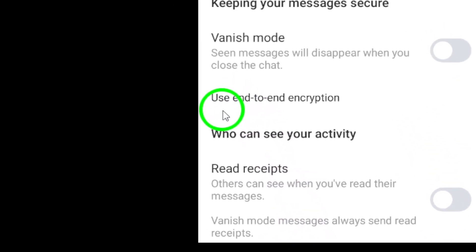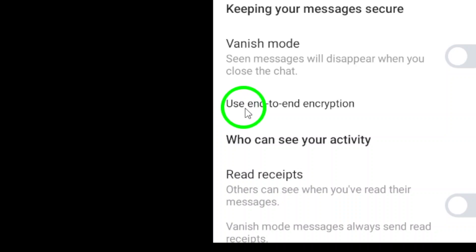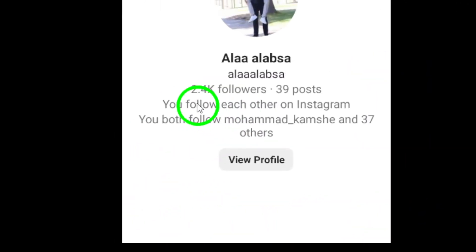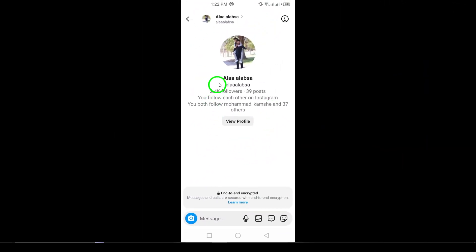Finally, you'll see an option that says Use end-to-end encryption. Tap on this option to enable it. And just like that, your chat is now encrypted, providing an extra layer of security for your messages. That's all there is to it — you've successfully enabled end-to-end encryption for your Instagram chats. Enjoy chatting securely with peace of mind.